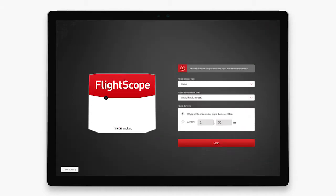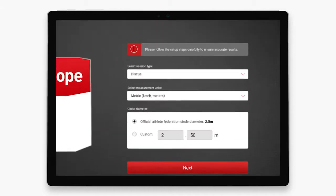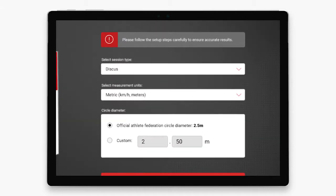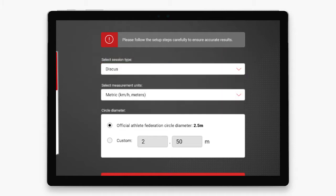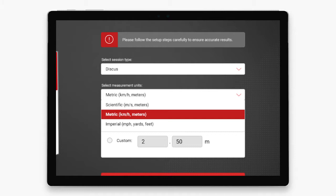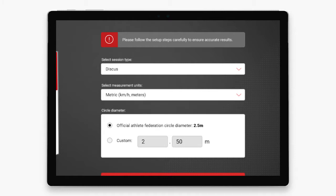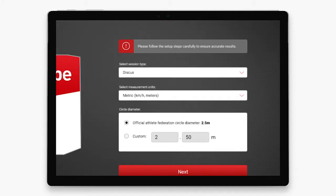On the session screen, you will select the session type — either discus, shot put, hammer, or javelin — the type of measurement: scientific, metric, or imperial, and the circle diameter.